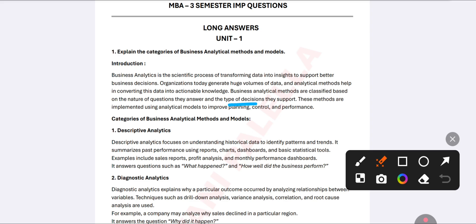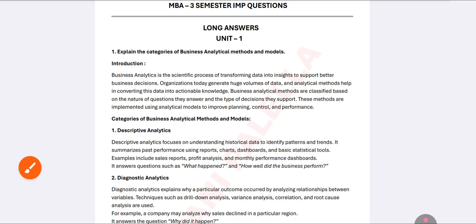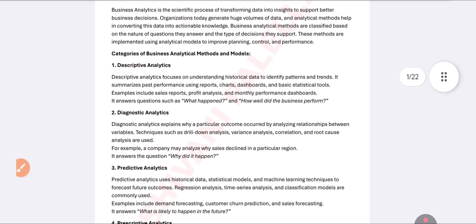Business analytical models are classified based on the nature of the question and answers. These methods are implemented in analytical models to improve your planning, control, and performance in the organization. This introduction is compulsory to write in the examination.